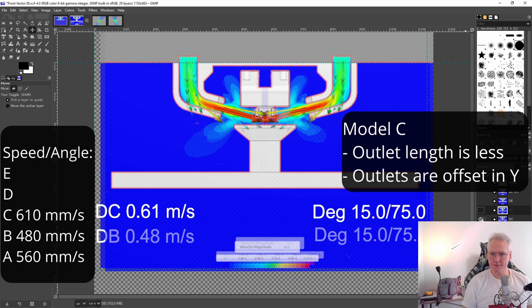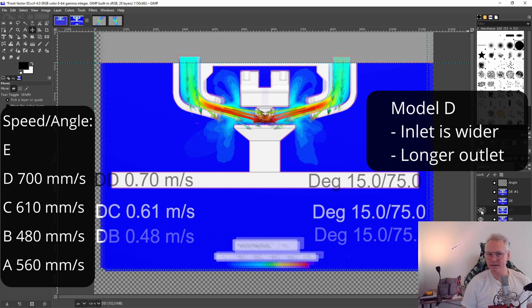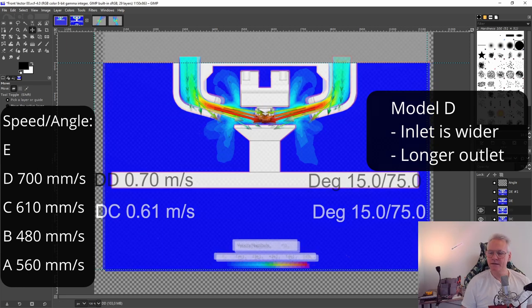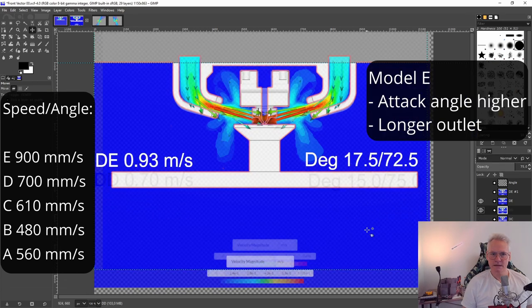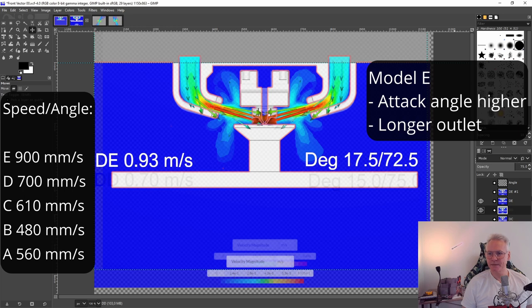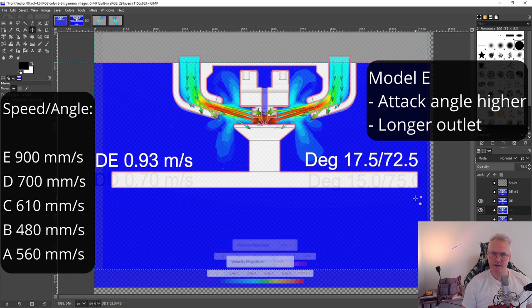The next option has the same attack angle, but the openings are offset. The airspeed is a little bit higher. The next model we do see an increase in speed with the same attack angle. What this does different, there is a bigger opening at the top. This is our next one. We can see the airspeed even higher, 0.9 versus 0.7. We changed the attack angle by 2.5 degrees, so we are aiming more towards the tip of the nozzle. You can see that by the vectors.